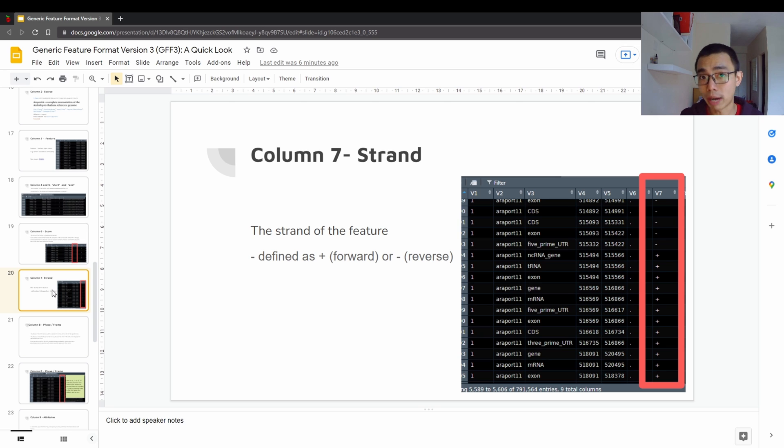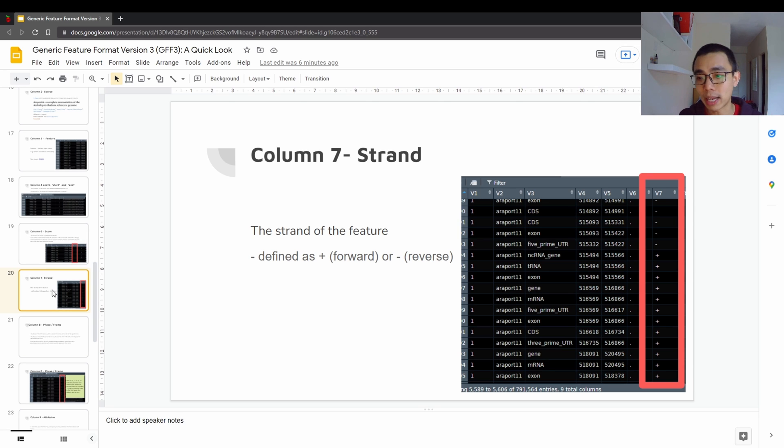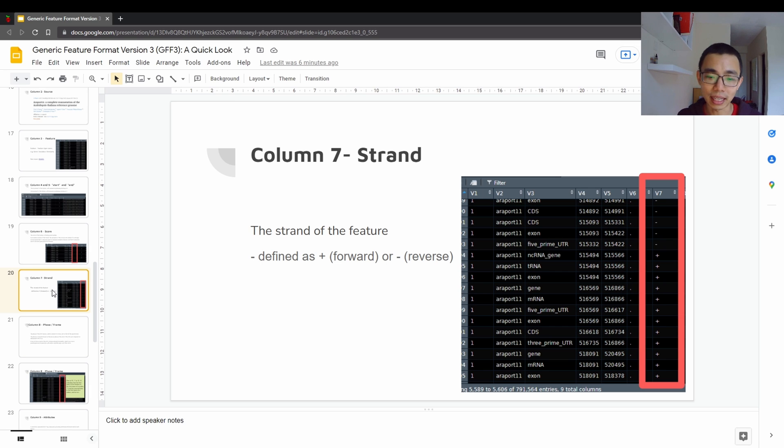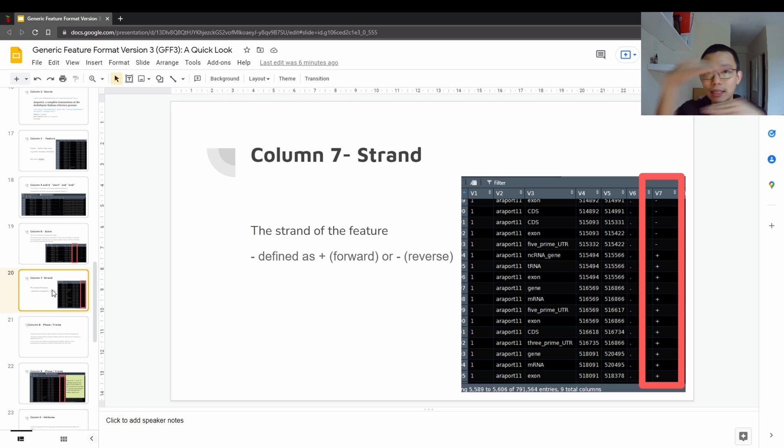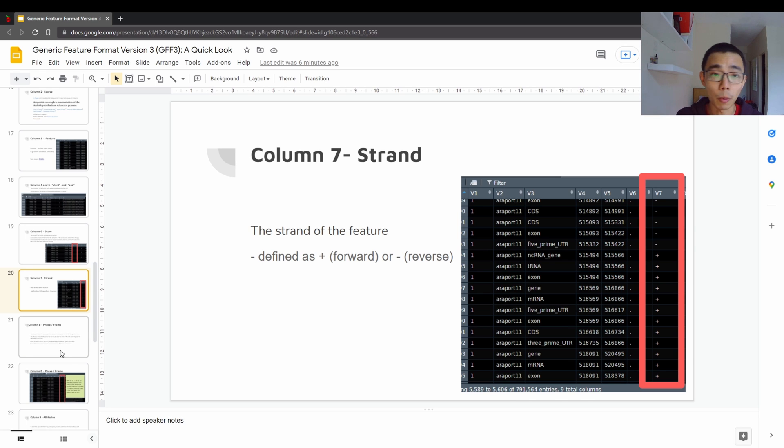The next one will be the strand. As always, DNA has a positive strand and a negative strand, and positive will be the forward strand, and the negative will be the reverse strand. It's just either this one or this one. It's five prime or three prime.